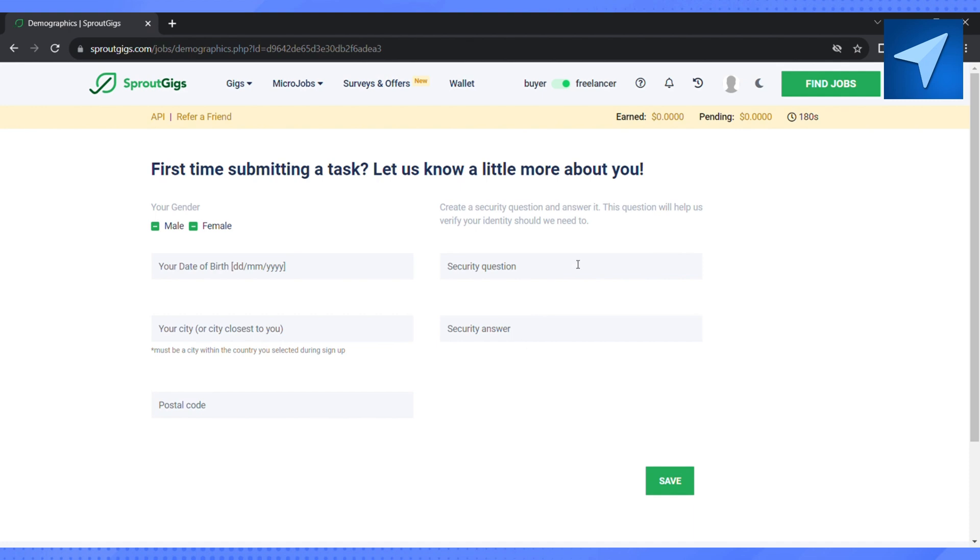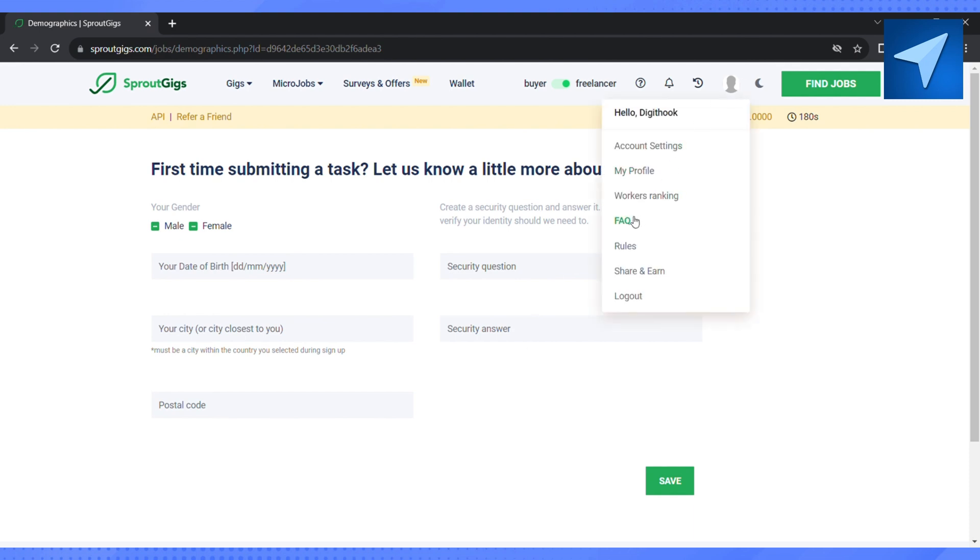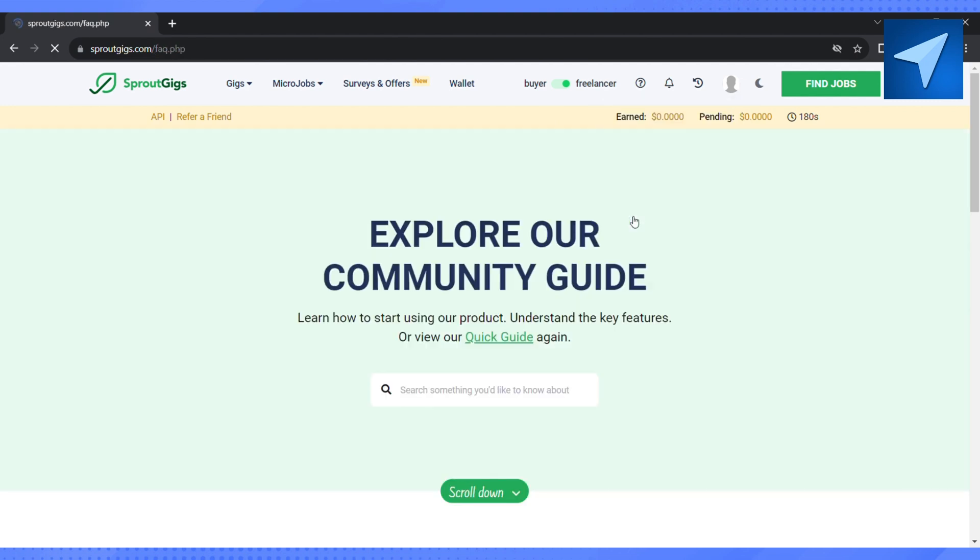So I would suggest not to enter all your details. And if you still want to complete your human verification, just go to your profile icon and here just click on FAQ.